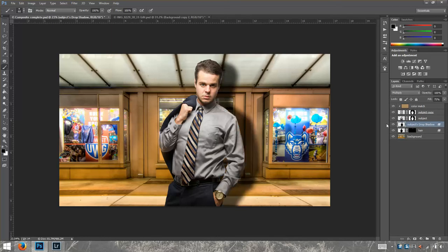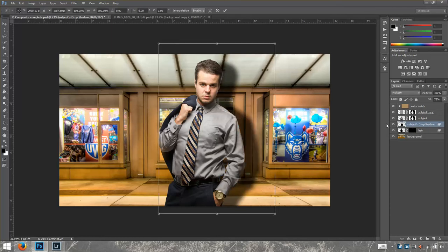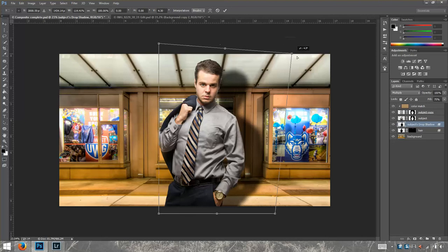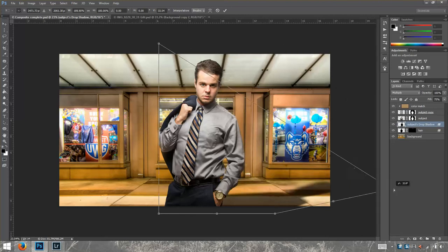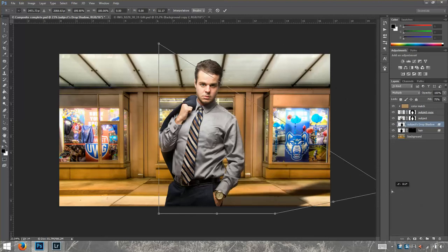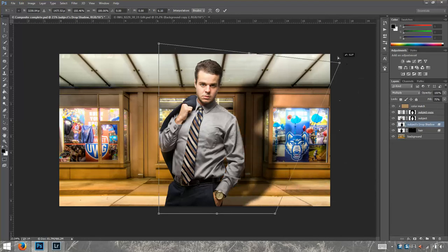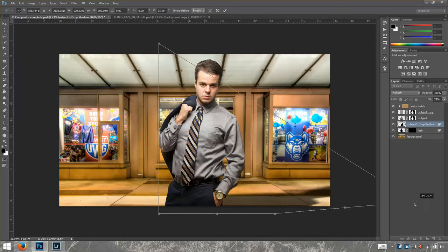We do that because we need to press Ctrl+T for Transform. What we're going to do is bring it down and make it look like an actual shadow. You hold Ctrl, go to one of the corners, and bring it down. Then we click Enter.